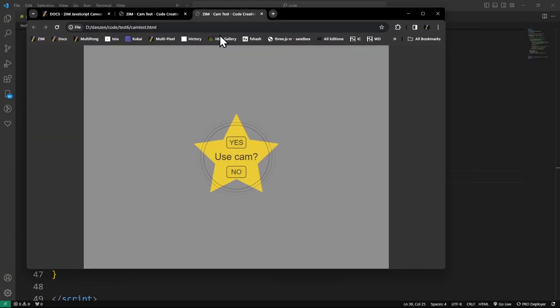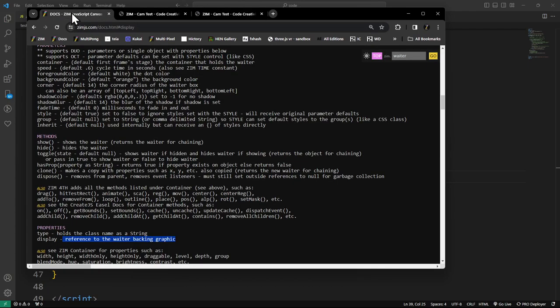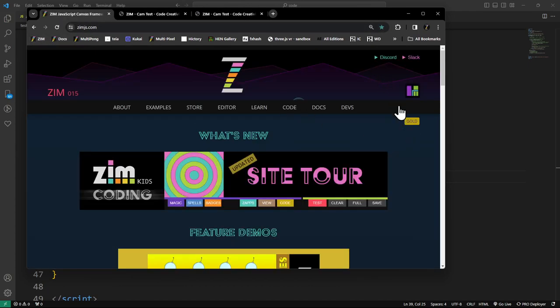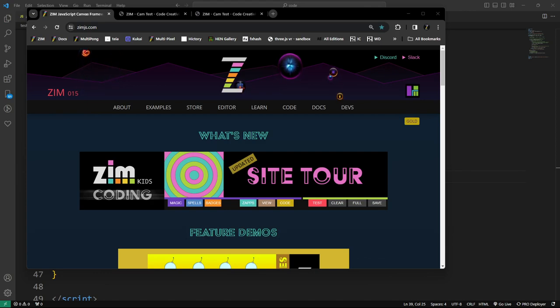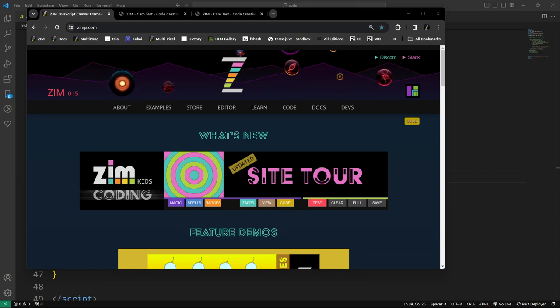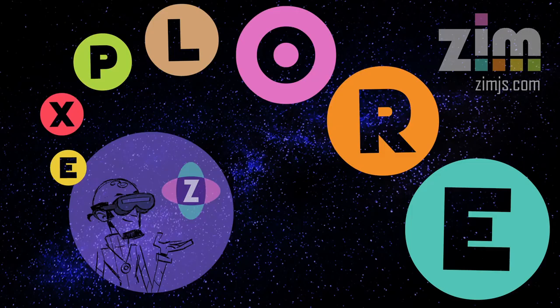I think that's a good place to end this Zim Explorer. I am Dr. Abstract — it's been a delight to be with you. Come join us at ZimJS.com/discord or ZimJS.com/slack. We would love to see you there. Spread the word about Zim. Cheers, bye-bye.